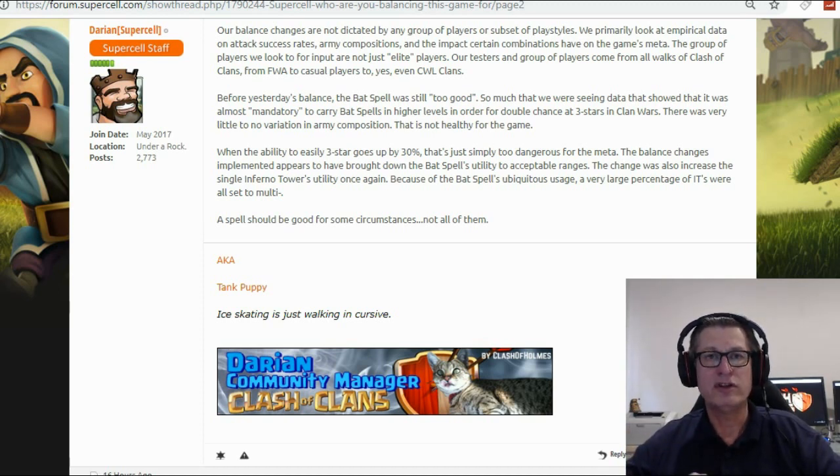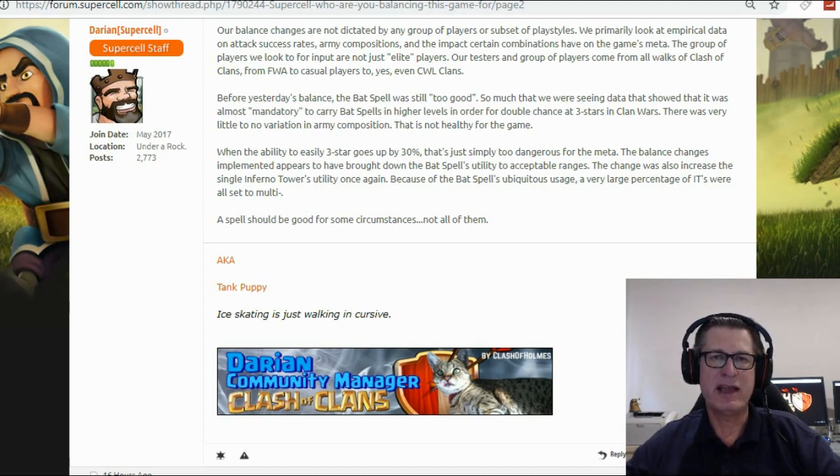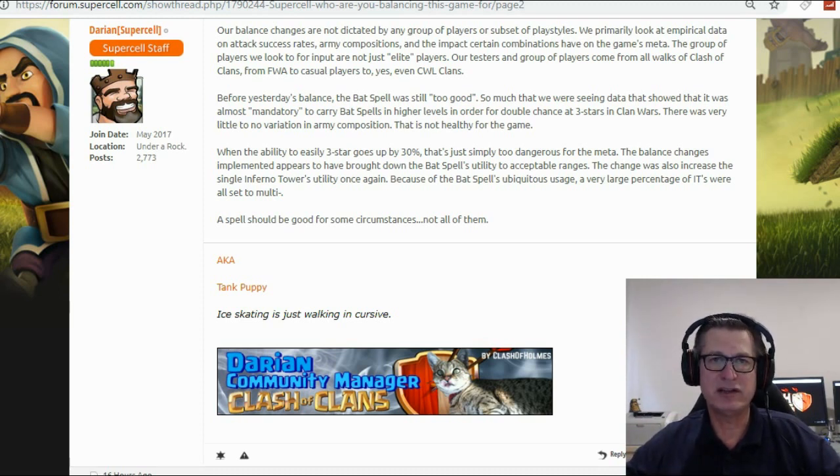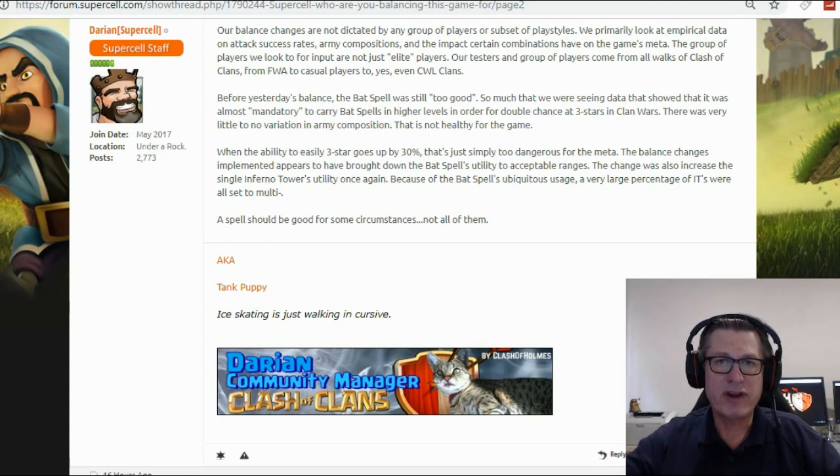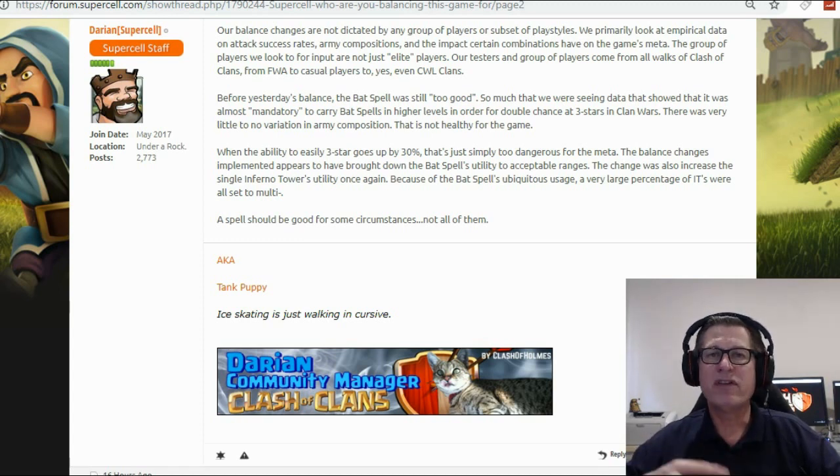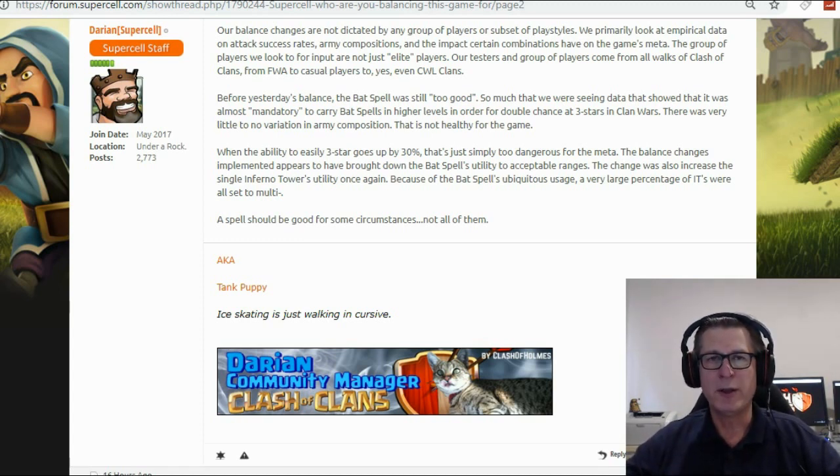Well Supercell changed that so that didn't happen, which meant if you wanted to take an archer tower out with balloons, now you had to use three balloons. So all of these little changes Supercell has always been doing.